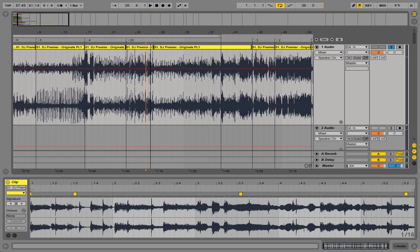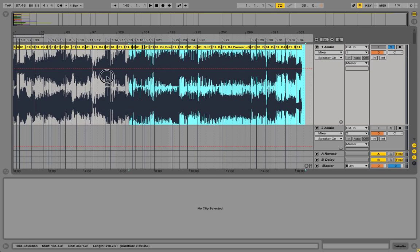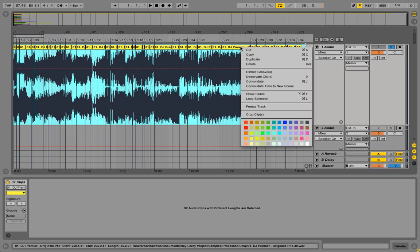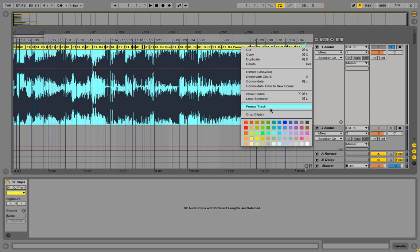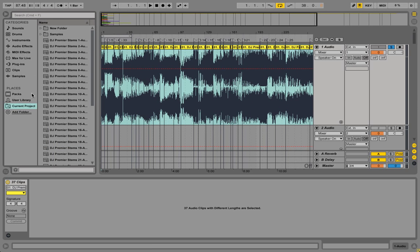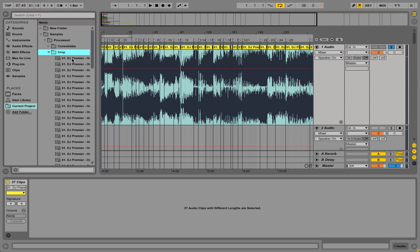So I did a bunch of those, then highlighted all of them or Control A and did crop. It crops the clips. Then I can go back into my browser to my current project, samples, processed, crop. There are all the clips.